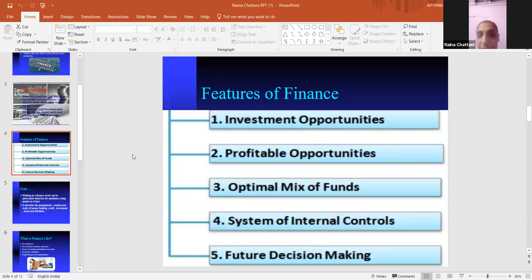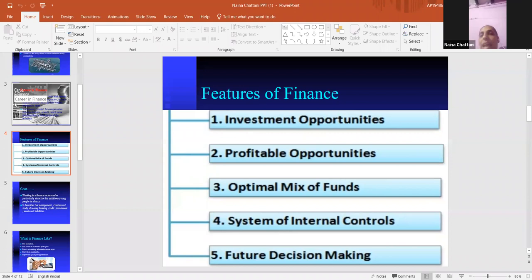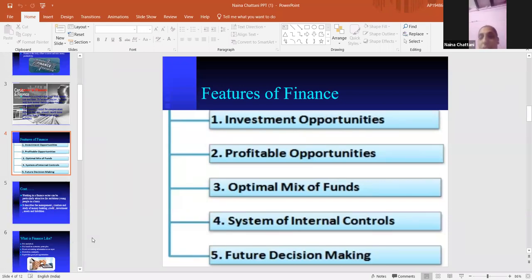Features of finance. Investment opportunities: there are various types of opportunities where we can invest money and produce more. Profitable opportunities: finance offers lots of opportunities for profit — for example, investing money to gain returns through funds like equity shares, debentures, bonds, etc. System of internal control: through finance, we can control our internal productivity. Future decision making: through finance, we can make a budget to plan expenditure and revenues.